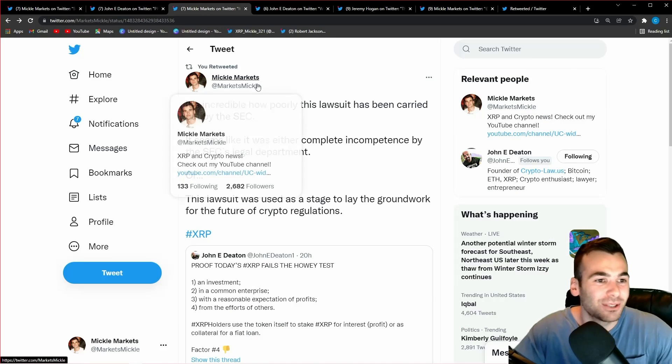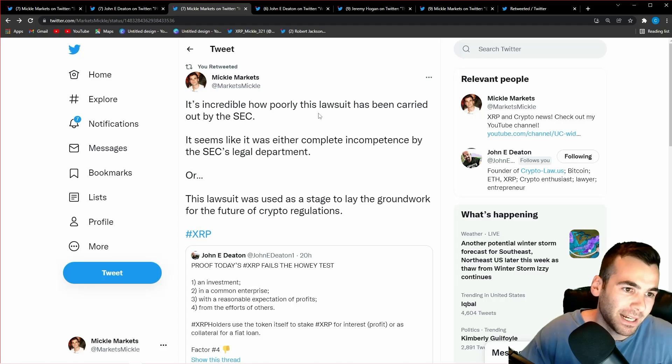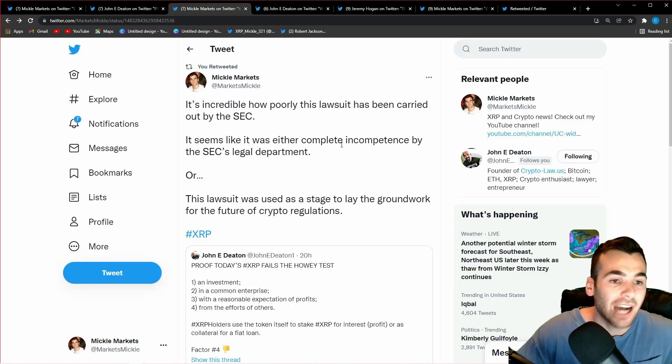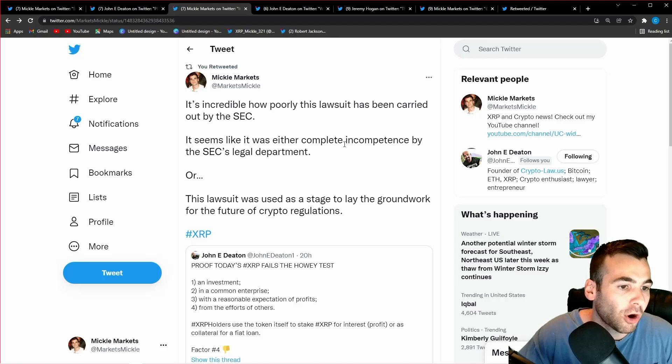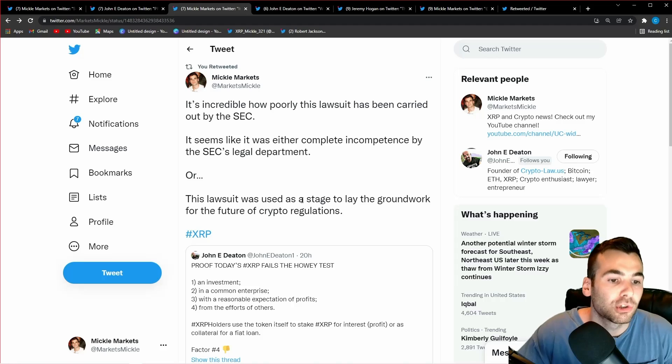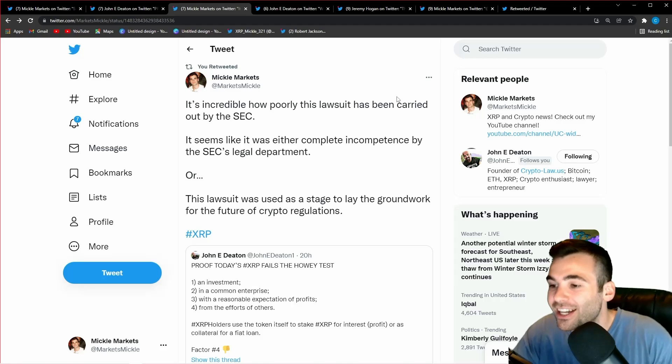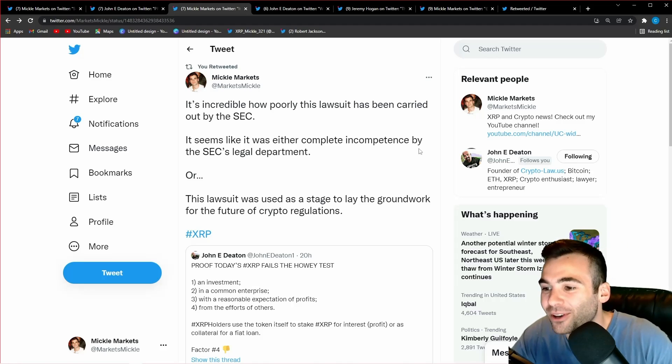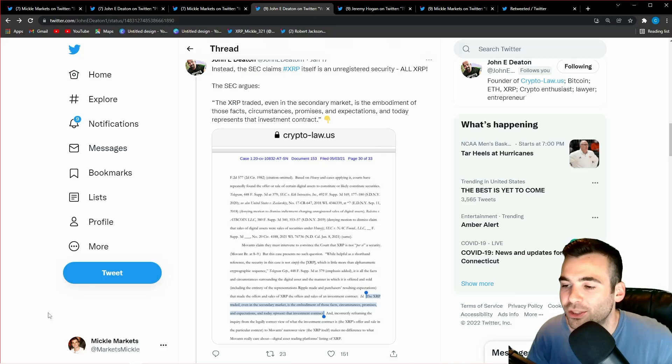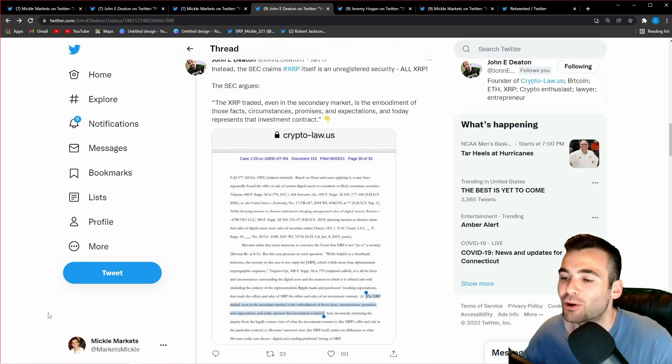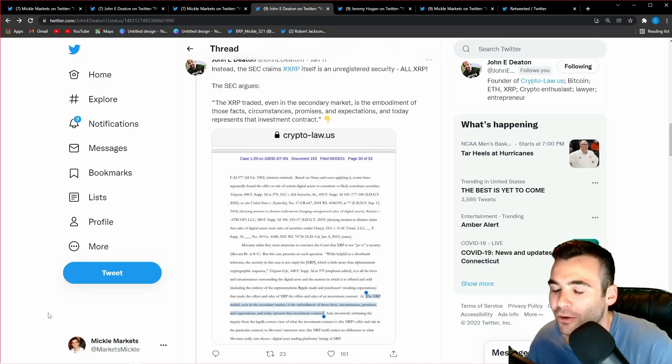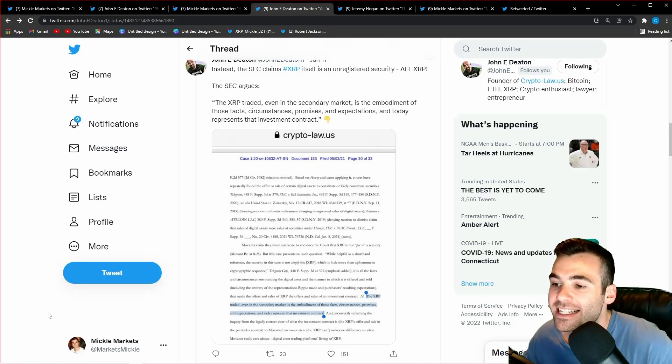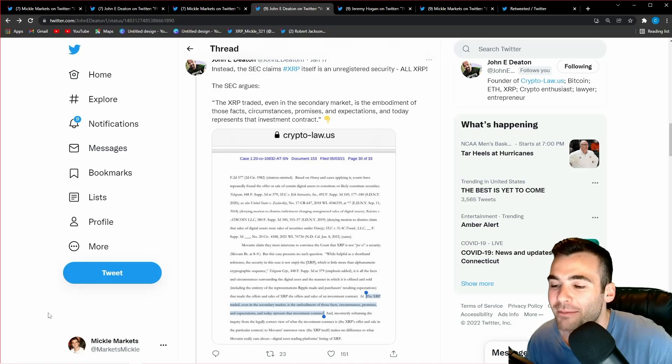First, I tweeted out, it's incredible how poorly this lawsuit has been carried out by the SEC. It seems like it was either complete incompetence by the SEC's legal department, or this lawsuit was used as a stage to lay the groundwork for the future of crypto regulations. Don't worry, we're going to get into that second point at the end of the video. So this tweet thread right here by John Deaton is absolutely critical in showing us that there is no way XRP is a security of Ripple, and the assertion by the SEC that it is, is nothing short of complete incompetence by their legal department. Either that or this was all a plan.